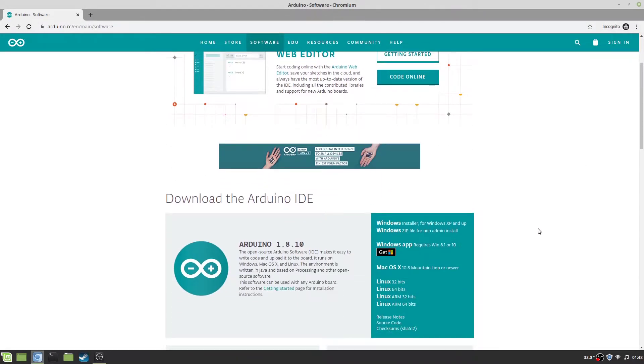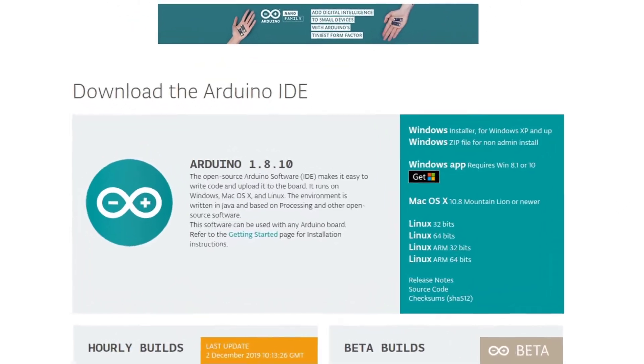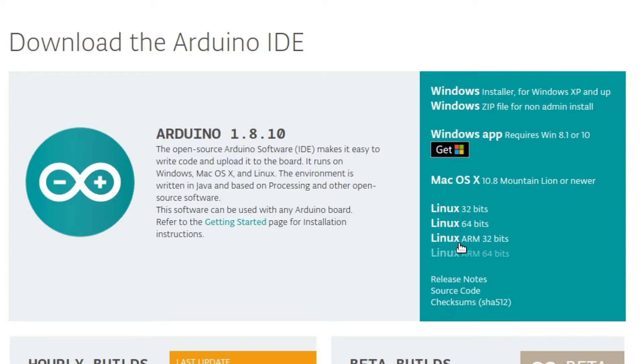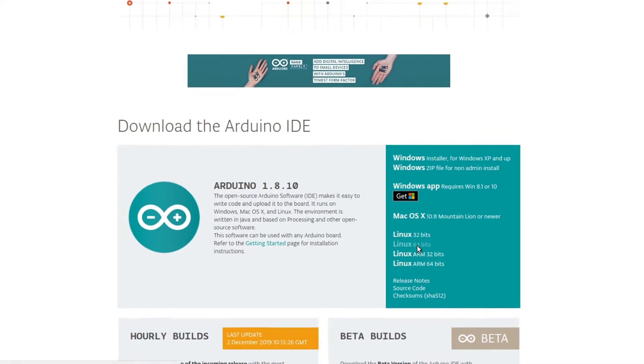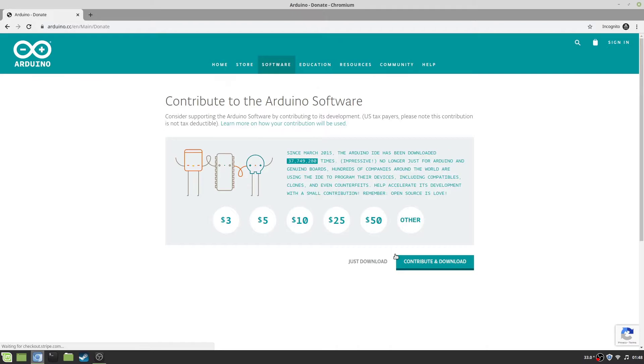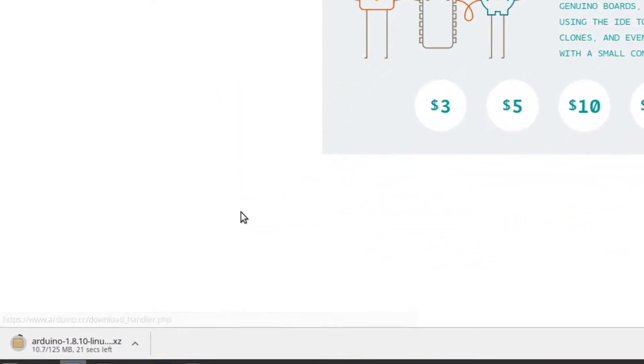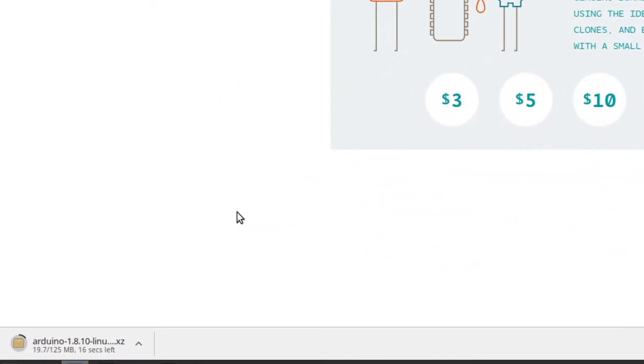On the Arduino software page you will see several options. In my case I will download the Linux 64-bit package. If you are a Windows user, you will want to download the Windows zip file. If you are using Mac or Linux, select the appropriate download package for your system.